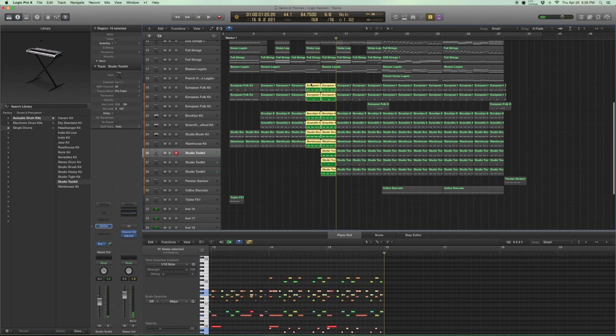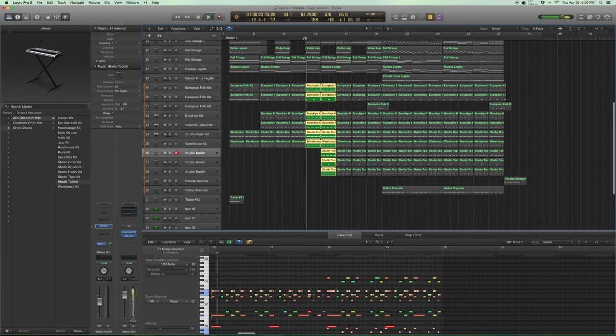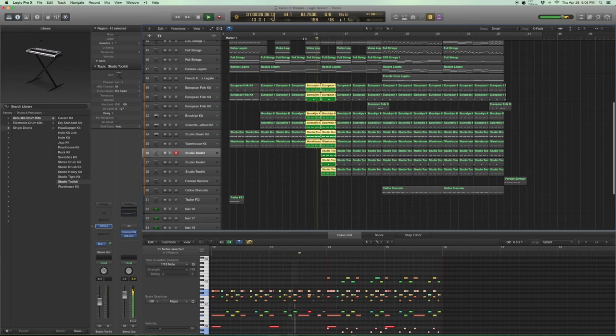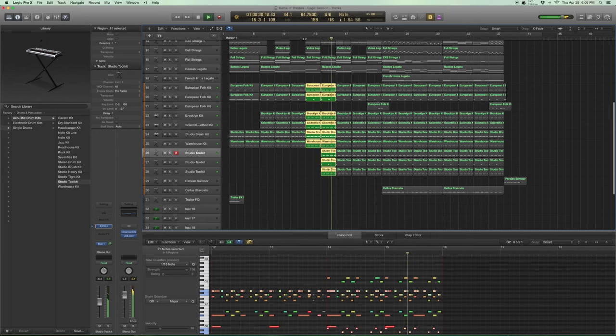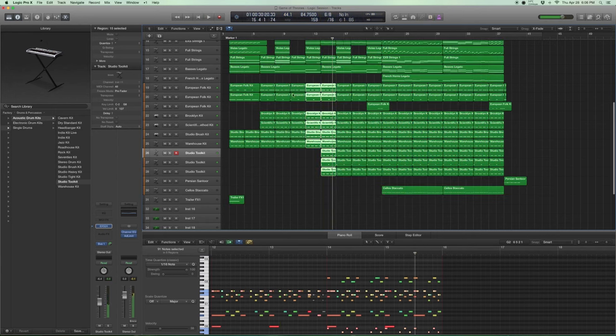So when you put that together, let's listen to drums before that and after the studio tool kit. Got bigger, right? So that's kind of the drum sorted.